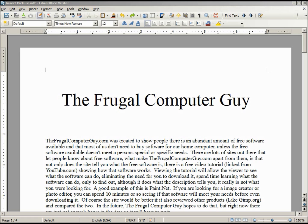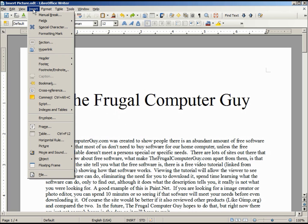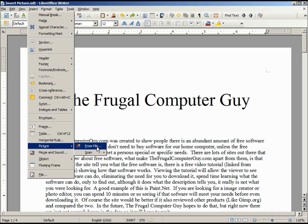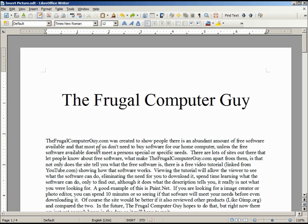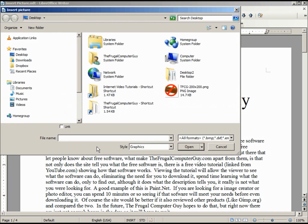I want to add a picture to this document. The first thing I want to do is place my cursor where I want to place the picture, which is going to be below the title and before the text. I click on Insert > Picture from File, and it's right here on my desktop.